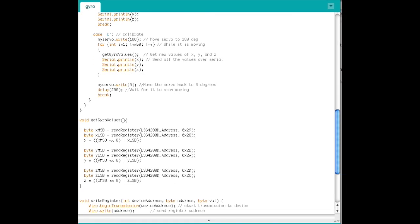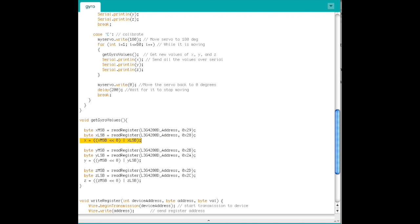Next, in the function GetGyroValues, read the MSB using ReadRegister, a function we will define later, and the LSB from the gyroscope. Then bit shift the MSB 8 bits to the left and bitwise or the two to combine. Do this for x, y, and z.